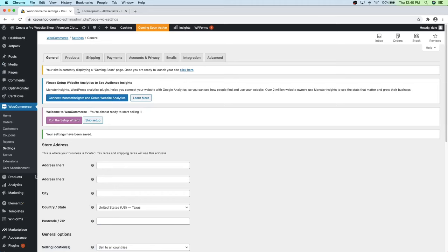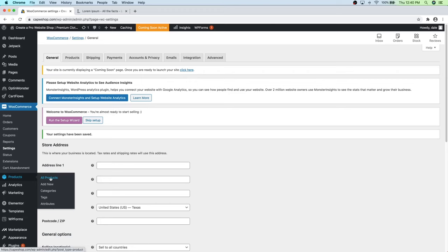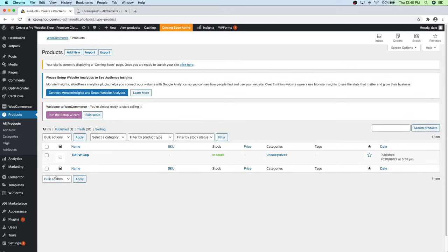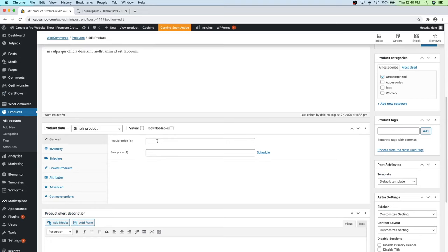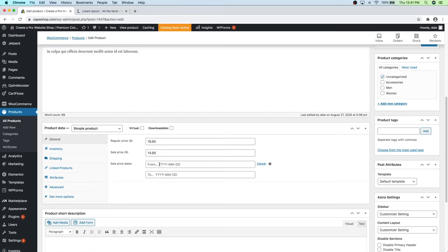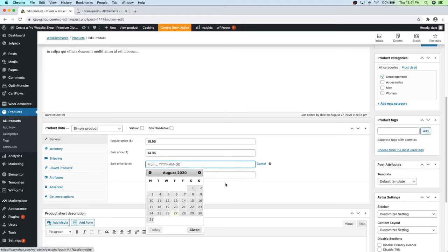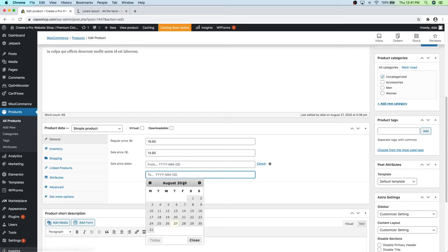Scroll down and we'll put in our price — I'm going to do $19.95. You can also set a sale price; let's say $14.95. You can also schedule the sale price by clicking the Schedule button, selecting a start date and an end date. In this case I'm just going to leave it as a constant sale, so I'll click Cancel. Then go over to Inventory. Here you can put in a SKU number — that's basically a stock keeping unit number — so I'll put in 00001.